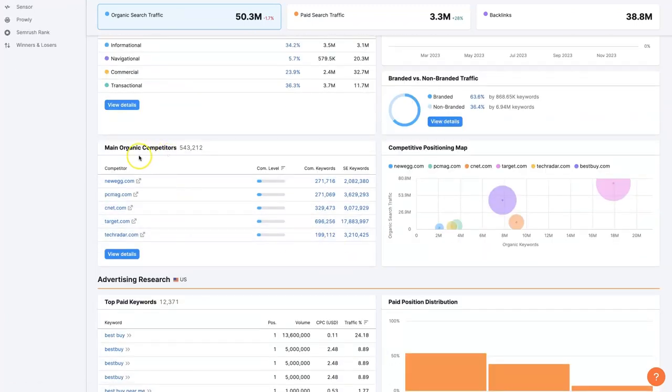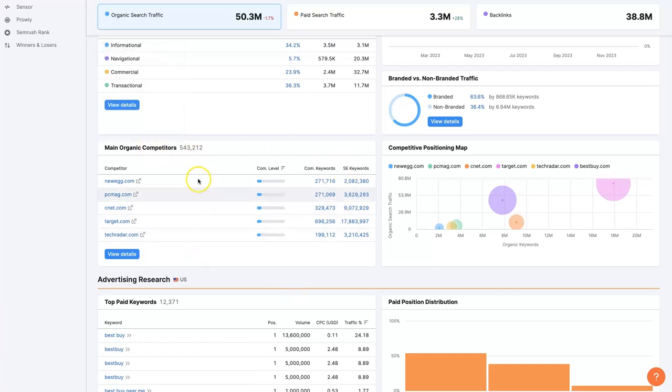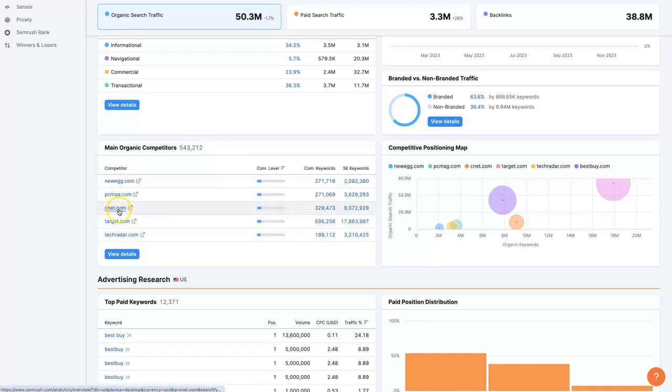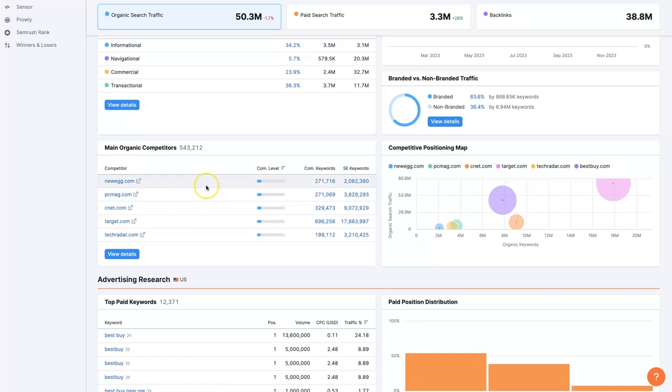This is also really helpful to see the main organic competitors. You don't necessarily have to dig into the data at all. You can just look at this quick overview, see that they're competing against a lot of different companies. But Newegg and PCMag and CNET, Target, these are all companies that also sell some of the same stuff that Best Buy sells. And they're ranking on Google and other search engines for a number of the same terms.